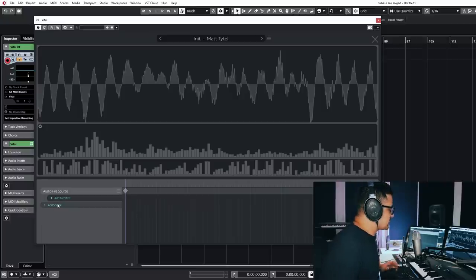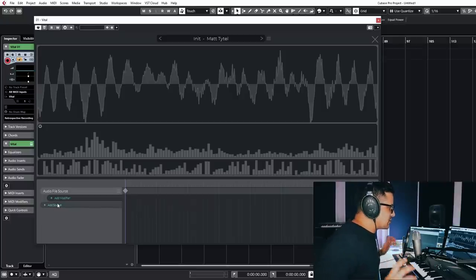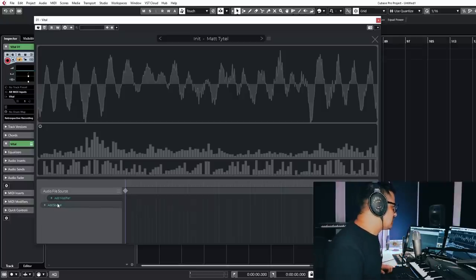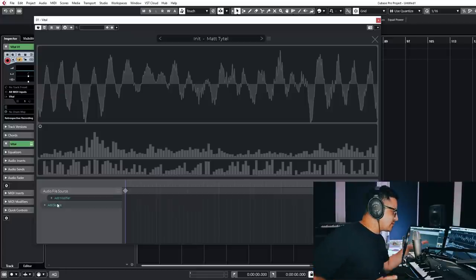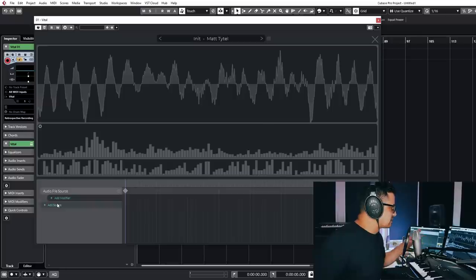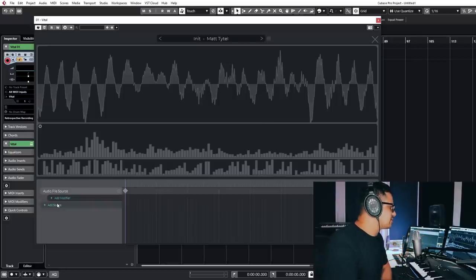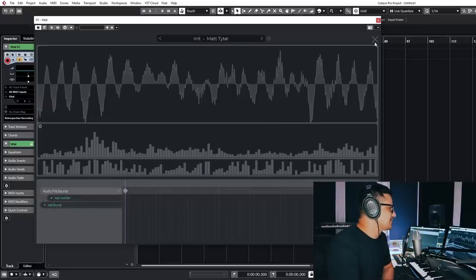Yeah, so layered wavetables, super interesting. Like I said, I'll probably do a full video where we just play around with the wavetable editing, because it's a really intuitive way of dealing with wavetable creation.